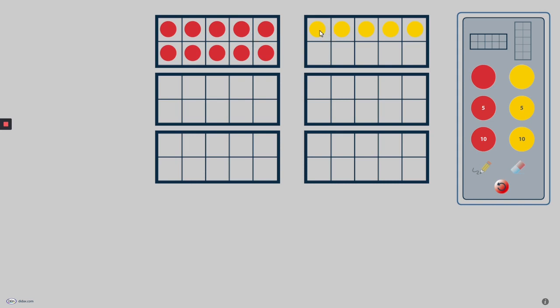Once counters are placed into a frame, I can drag them outside or into another frame. This feature is useful for demonstrating subtraction and regrouping.